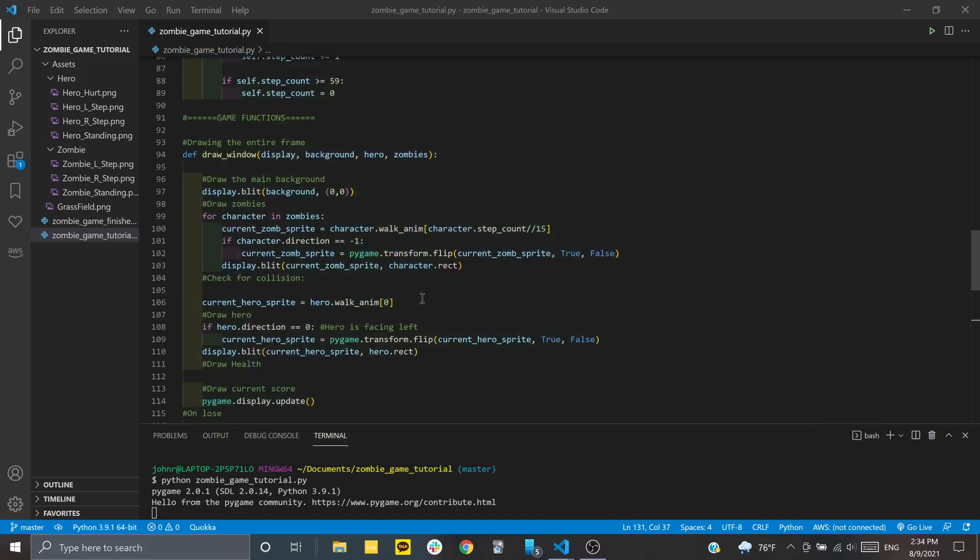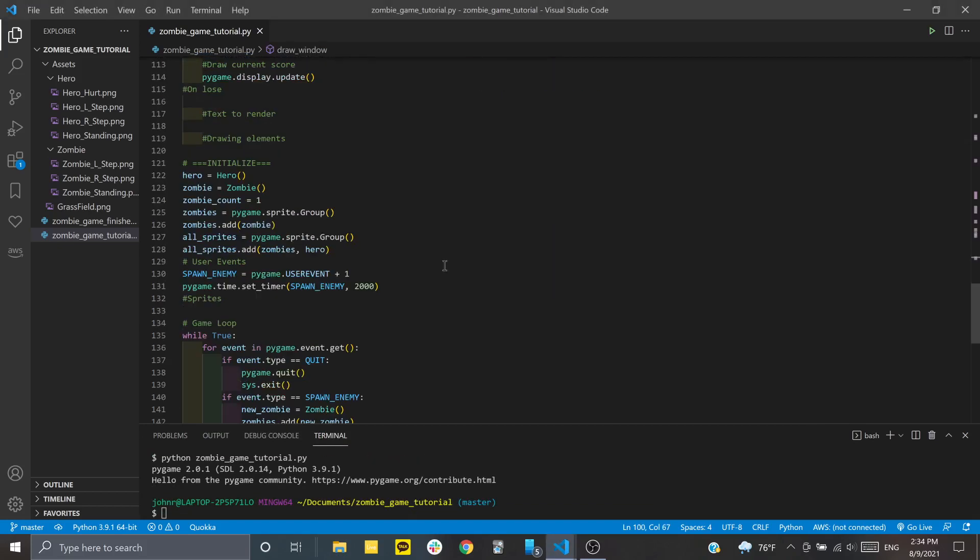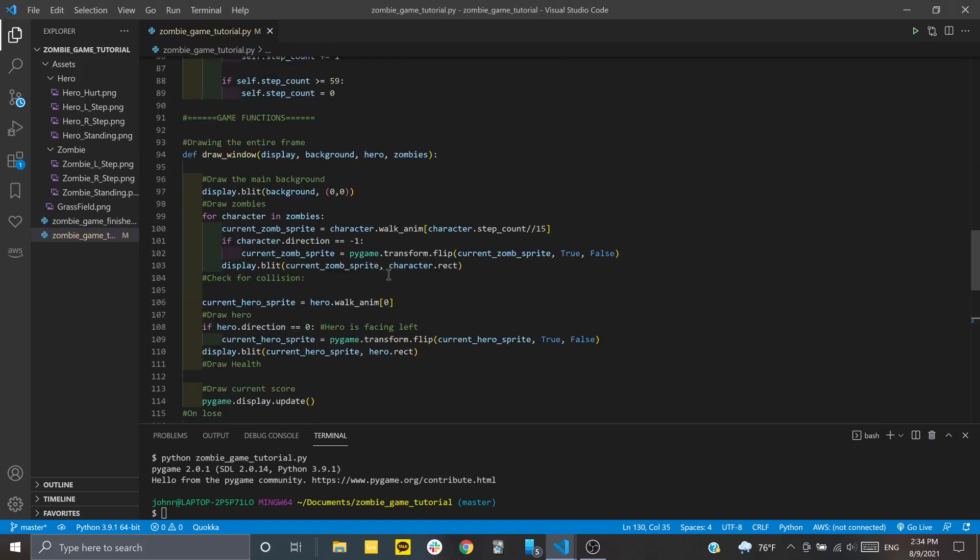First thing I'm going to do is bump up this time so the user event doesn't get called so often, since there were a lot of zombies on the screen at once.